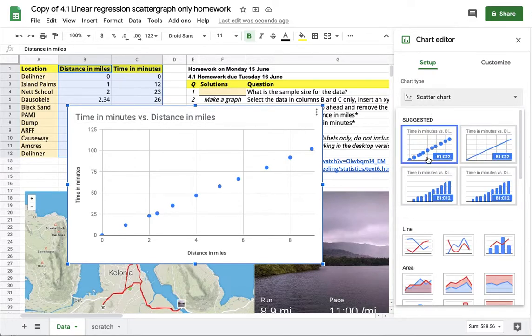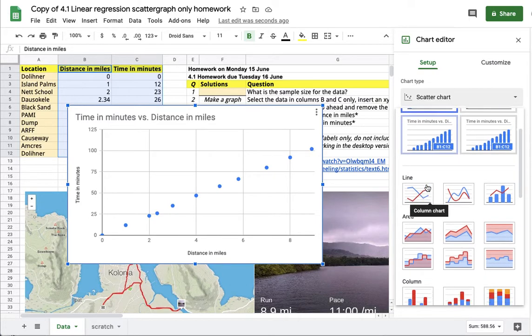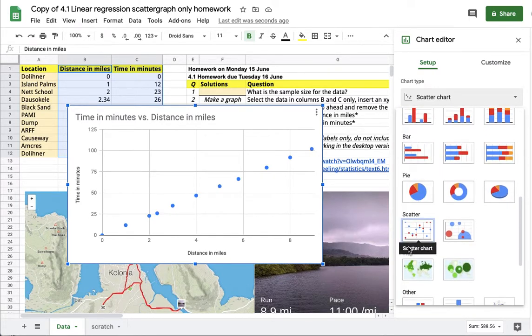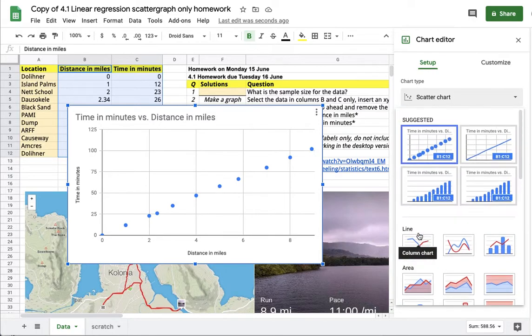If you don't get a scatter graph, you may have to go down and manually select the scatter graph from the setup under the chart editor.